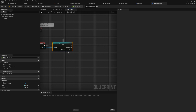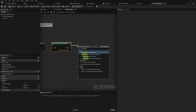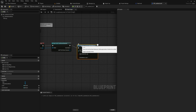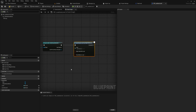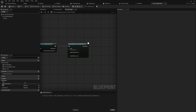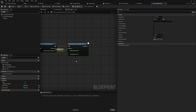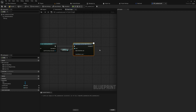First and foremost, if we do overlap with the player character, we'll use Load Stream Level by Object Reference. You can also do it by name which is a little more flexible in some ways, but I like doing it with object references because it gives you a nice dropdown menu. I also already made two variables - one for the level to load, and one for the current level, because we also need a reference to the level we're going to unload. We'll use the level to load for the Load Streaming Level node.